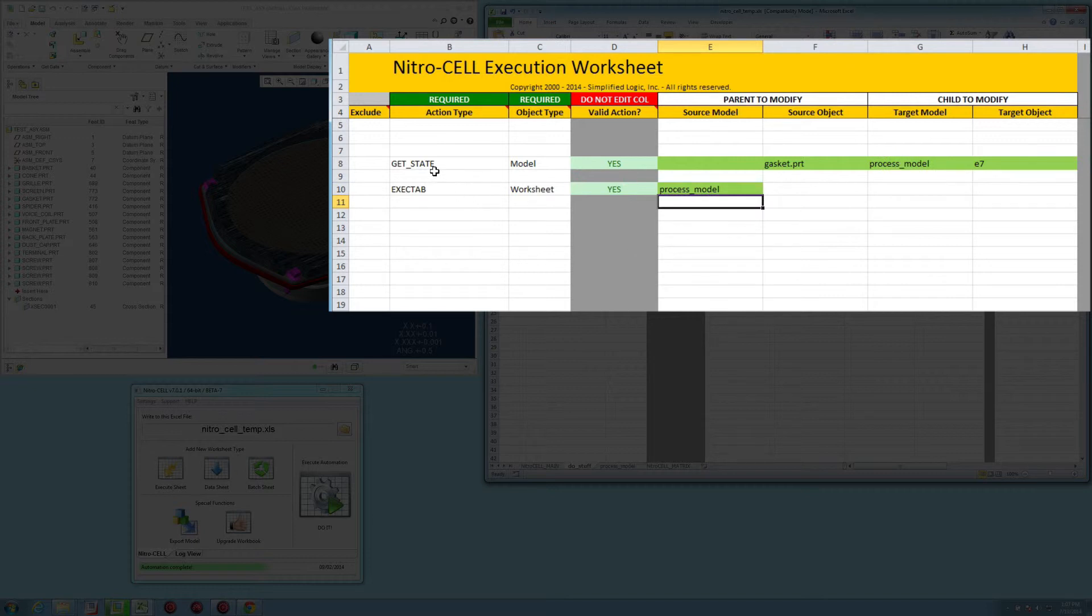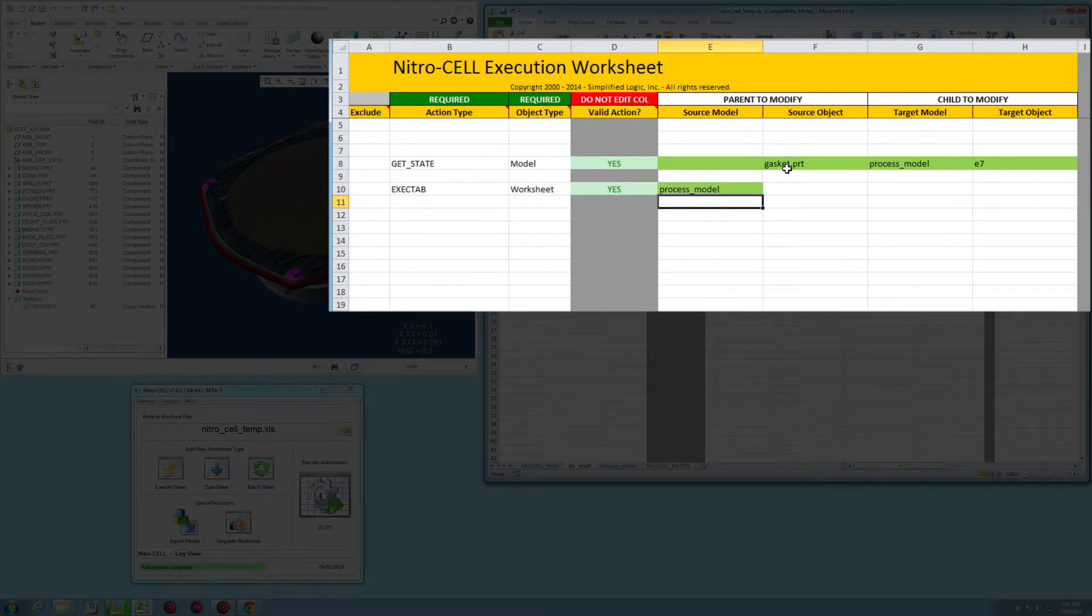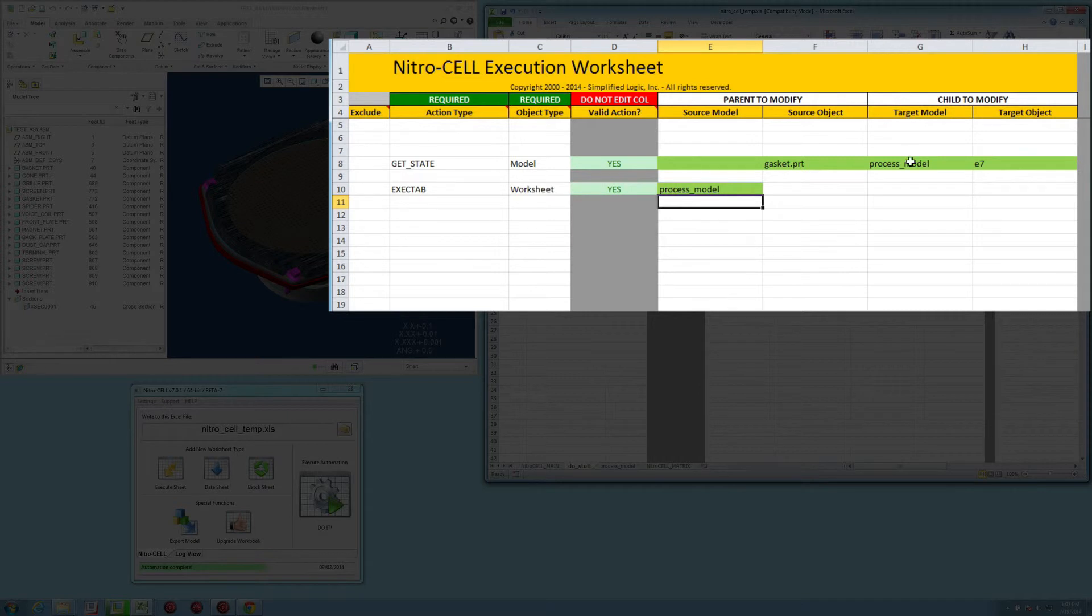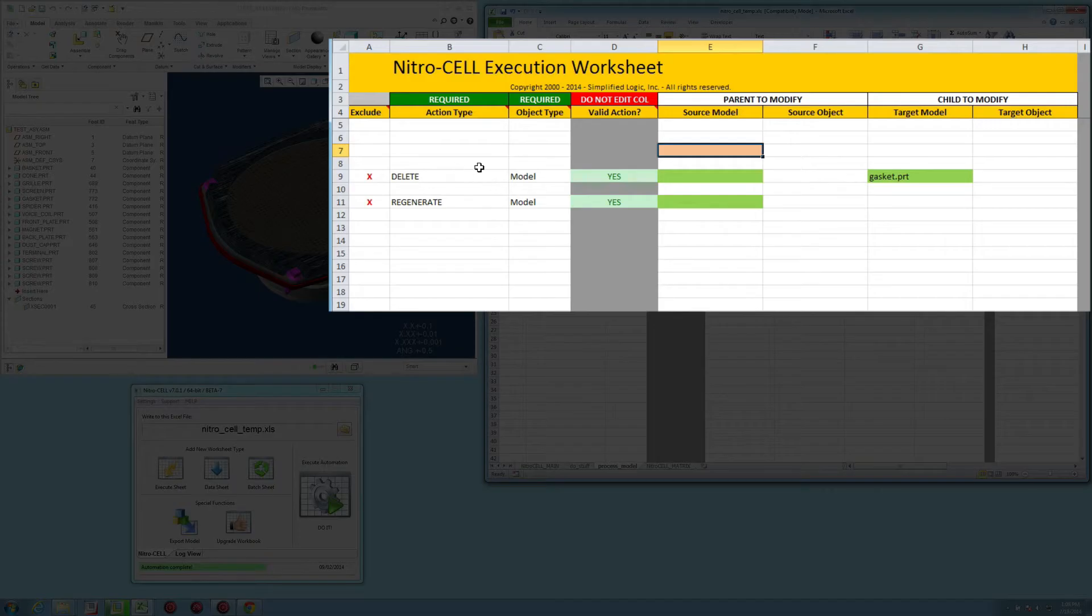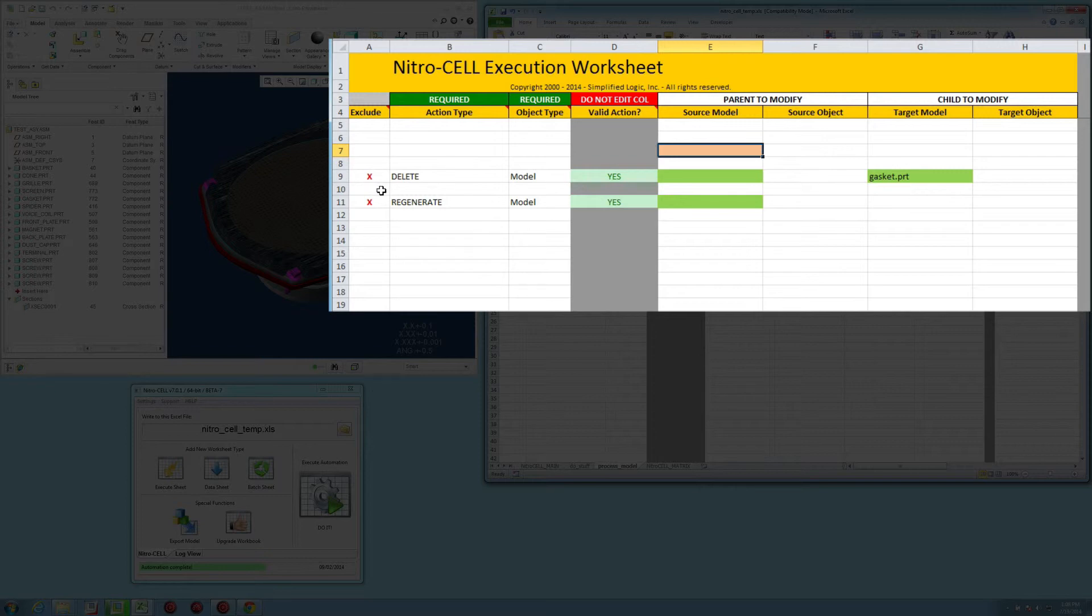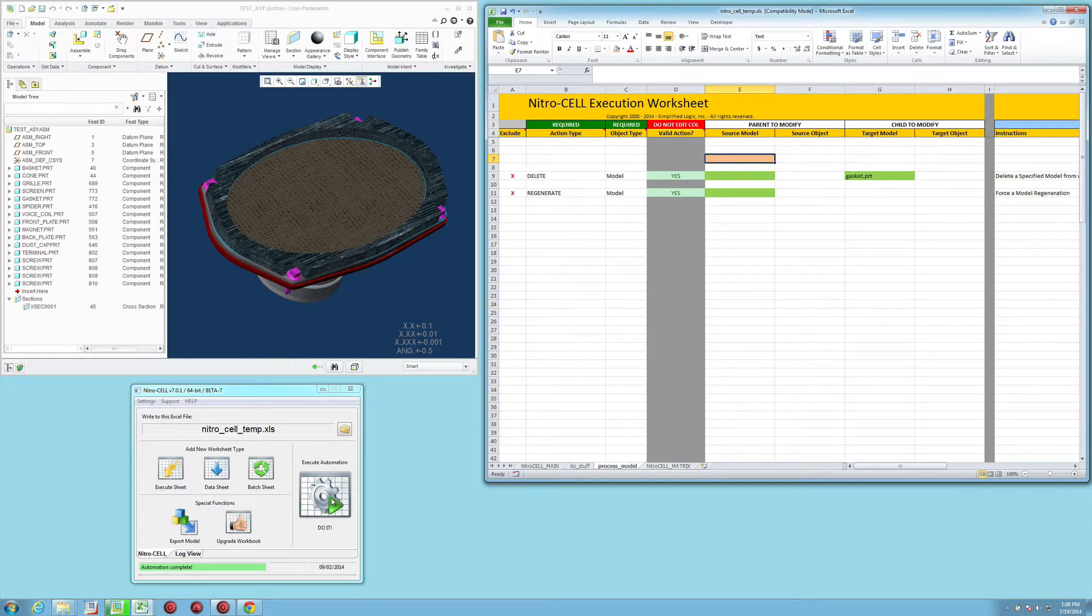Now, when I run this, it's going to get the state of the model that's currently active in session for a model called gasket.prt within this assembly. It's going to drop the data into E7 on this other worksheet, and then it's going to go run that worksheet, which will flip tabs here. Whatever is dropped into this cell will either enable or disable the functionality, and then it will either apply or run and continue.